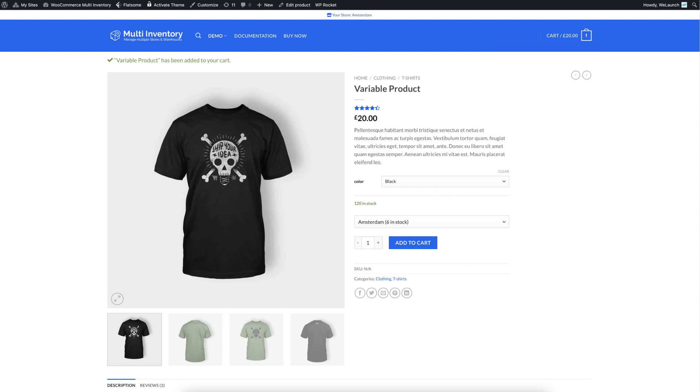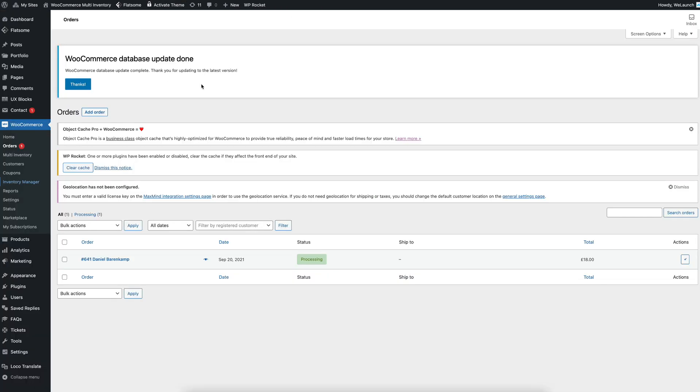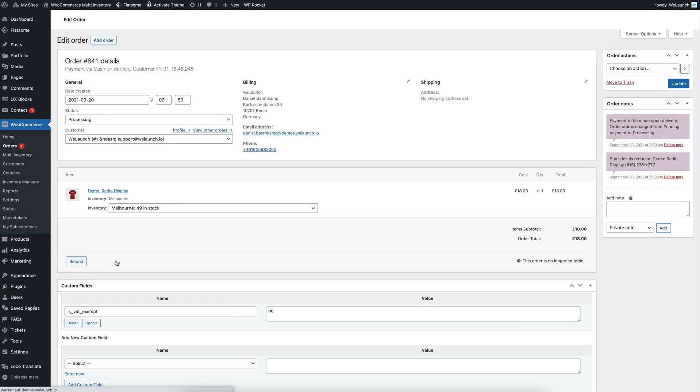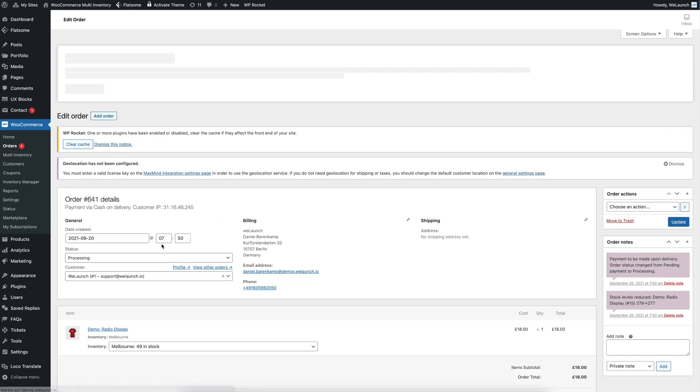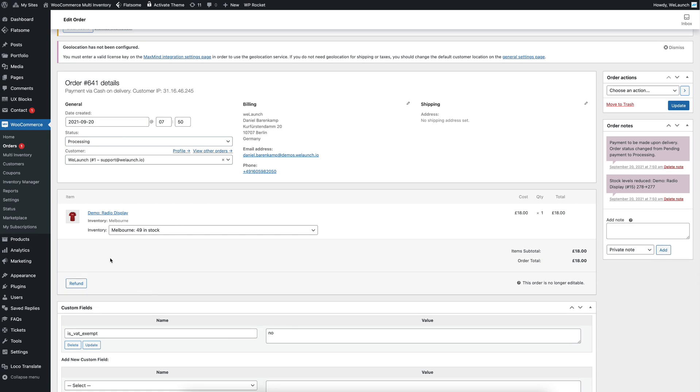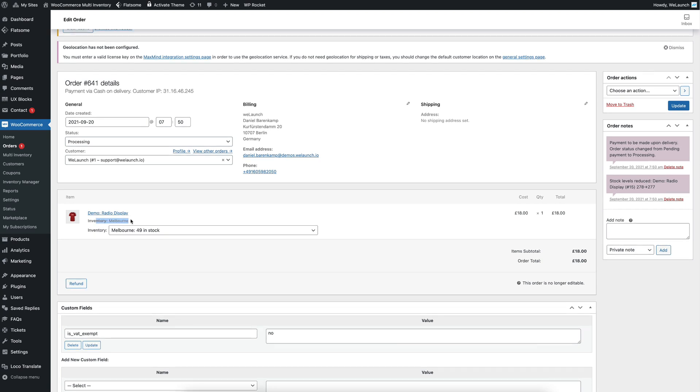If we now go into the back-end for example, and we can see here an order has been made, then we can click on the order as an administrator and we will see the inventory.